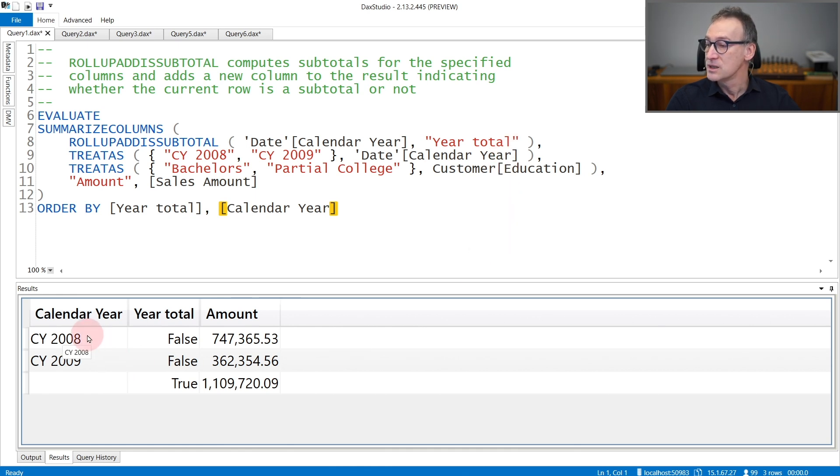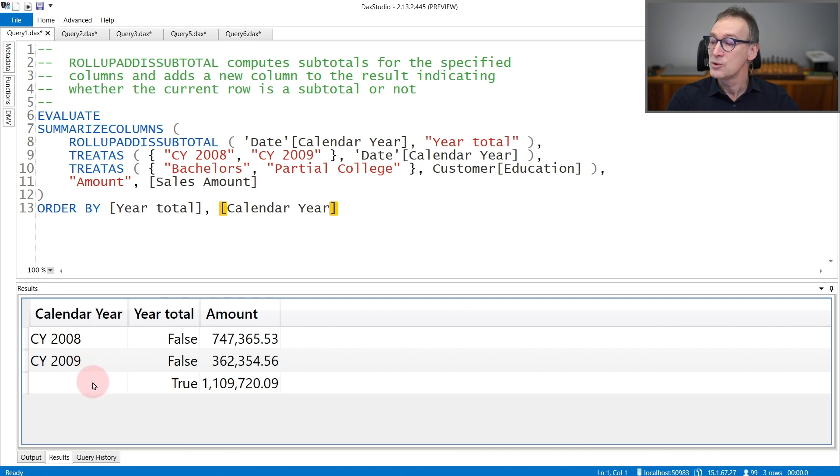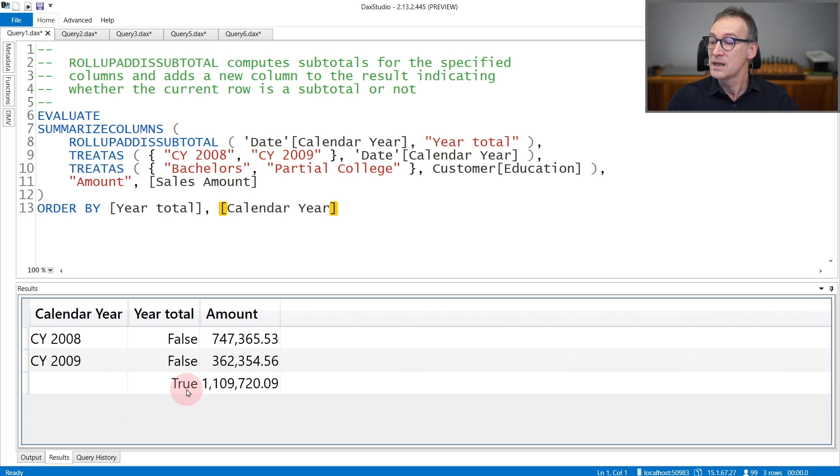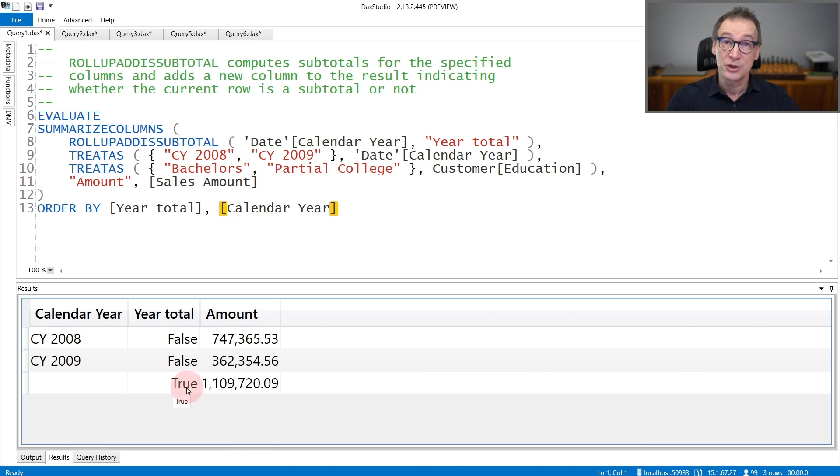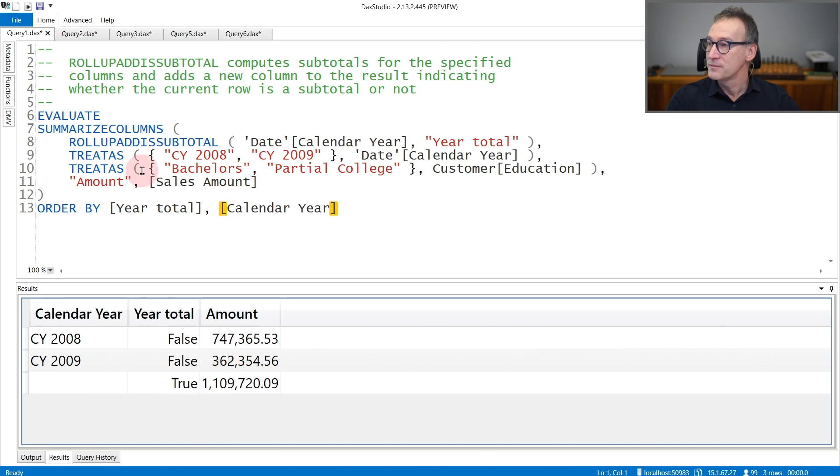You see the result contains 2008 and 2009 as requested, but also a row containing a blank at the year that has TRUE for the year total. And this is the total at the year level of all the amounts.